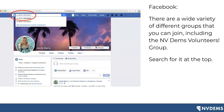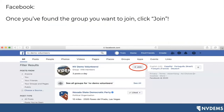There are also a wide variety of different groups you can join, including our NV Dems volunteers group. If you'd like to look for groups about causes you're passionate about, you can search for them using that white bar at the top — just like you would search for someone to add as a friend or a page like the Nevada State Democratic Party. In this case, we're going to look for the NV Dems volunteers group. Once you've found it, you're going to see a join button. You know you're not a member already because it tells you to join — so you'll click that button if you wish to join that particular group.